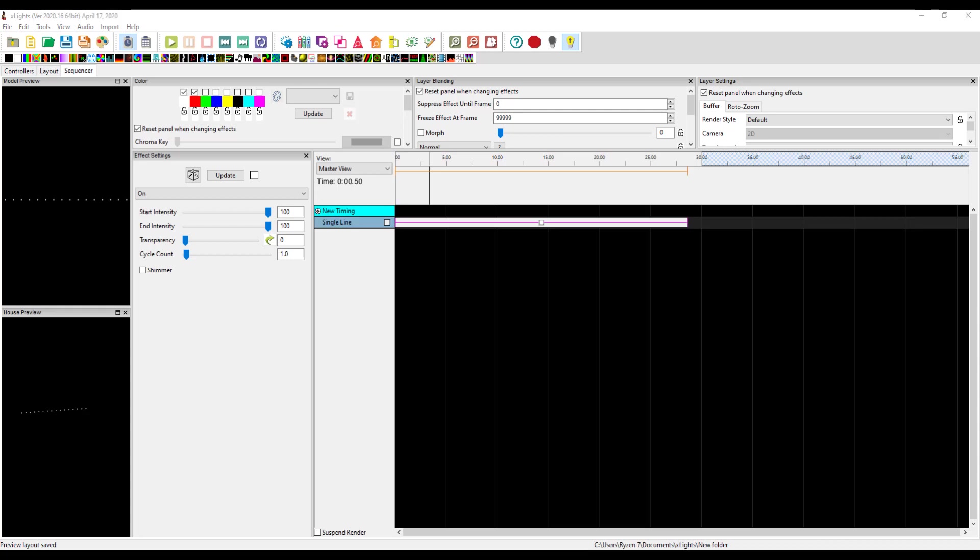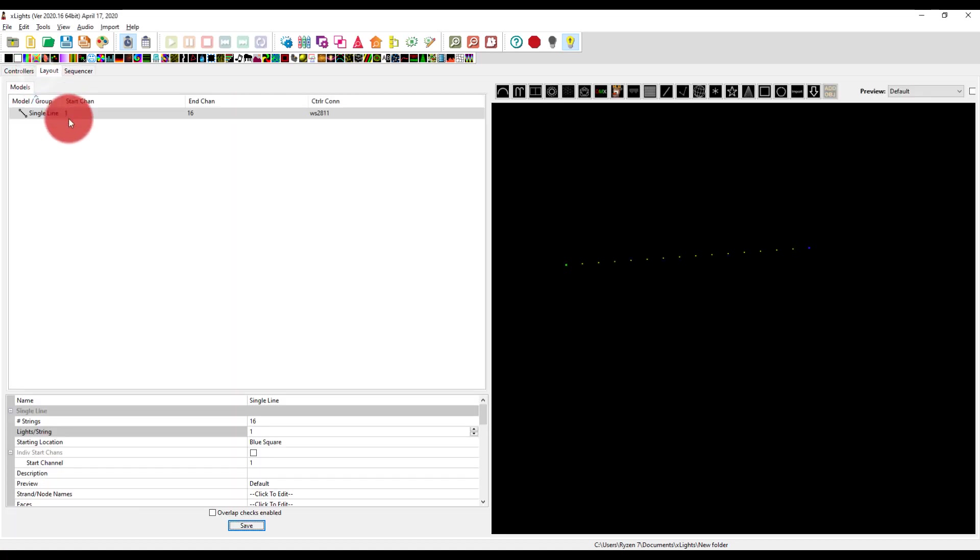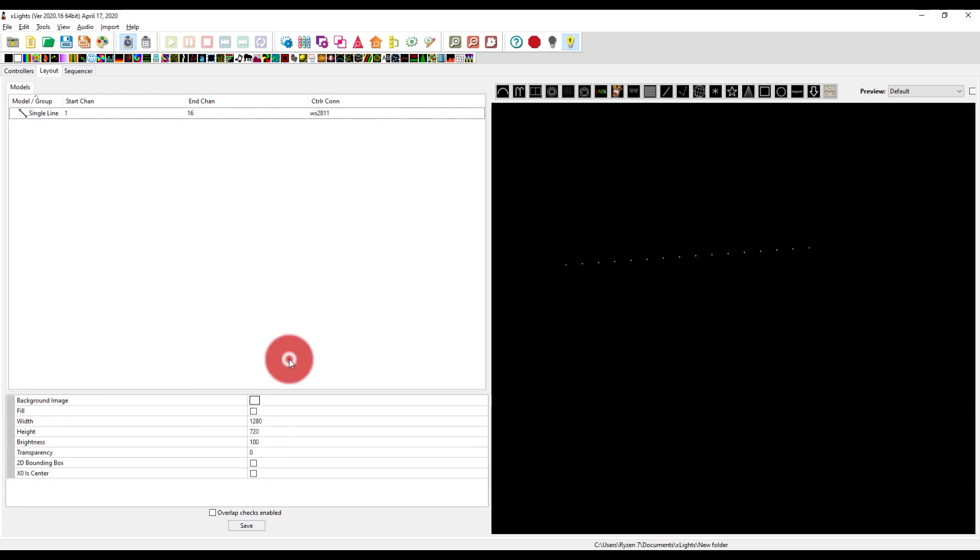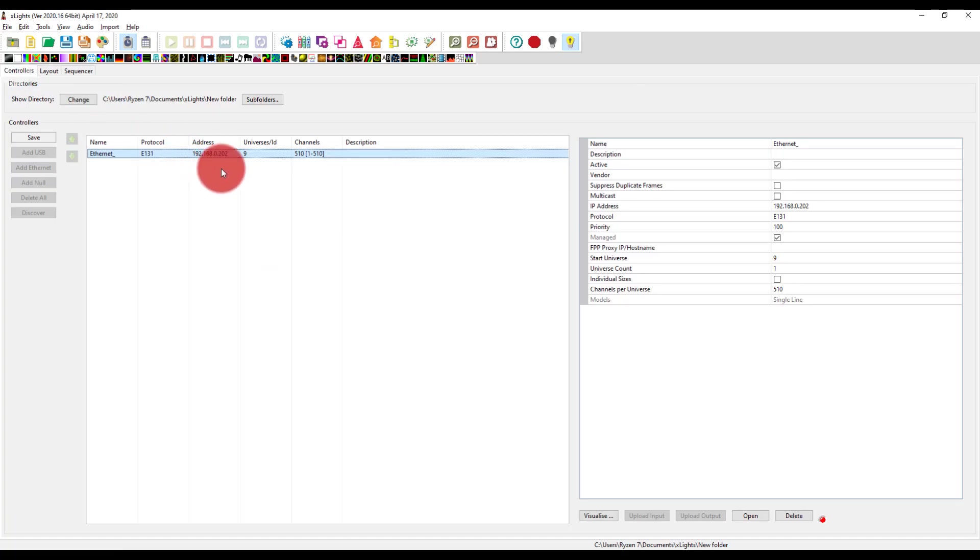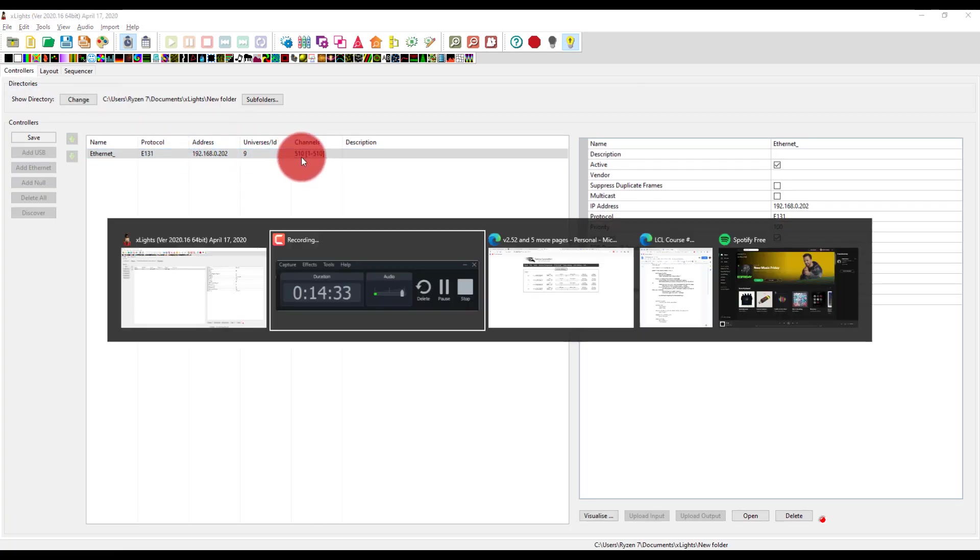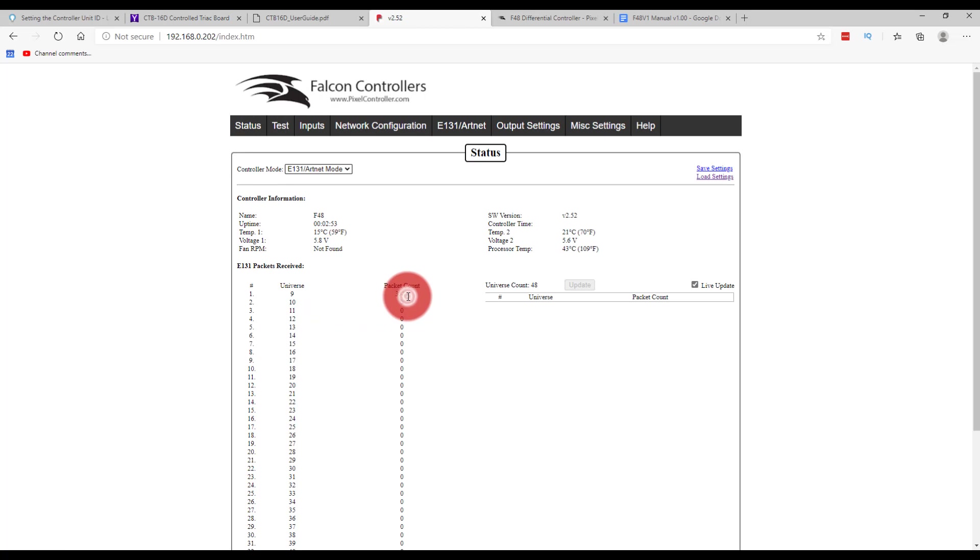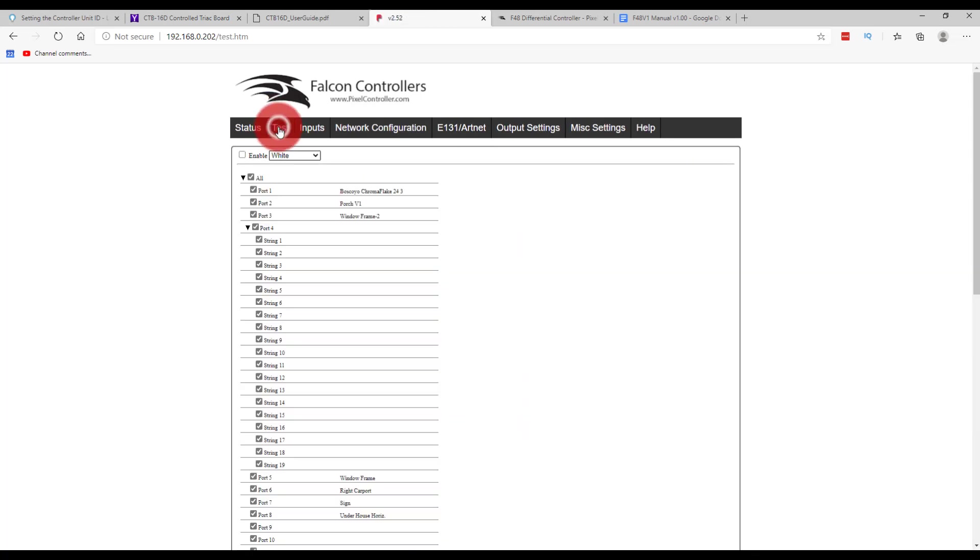All right, so my lights are not on as they should be. So we're going to start to troubleshoot. And so I went ahead and saw here that my start channel and end channel were one. So I switched this to number of strings 16, lights per string one. That seemed to clean that up, save that. Check to make sure I was sending the right universe to the right place, looked good. Went over here to status on the Falcon. I see that I'm getting information coming through to that universe nine, so that's a good sign.